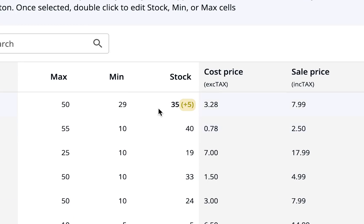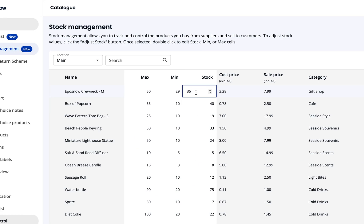Say we complete a stock take and instead of 30 t-shirts we only have 28. You'll see minus 2 in the delta. You'll also notice a hazard indicator appear as we're now below our minimum stock level.